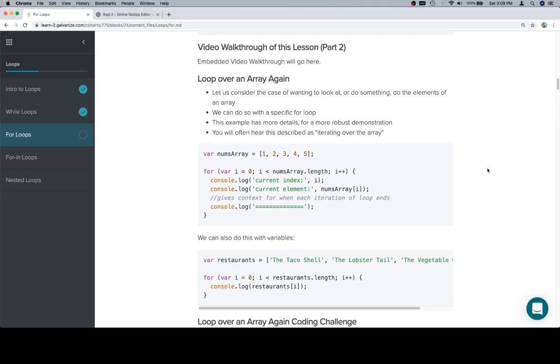Hey y'all, this is part two, and we're going to loop over an array again. So, same case as we had for the while loop, but we're just going to do it with a for loop.